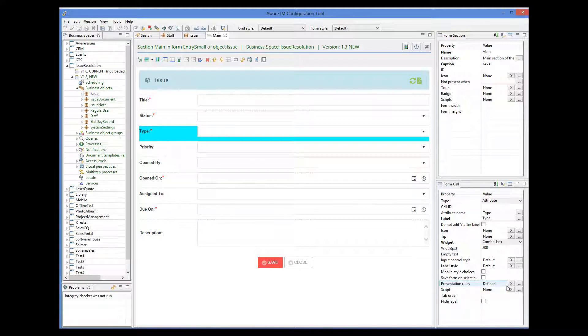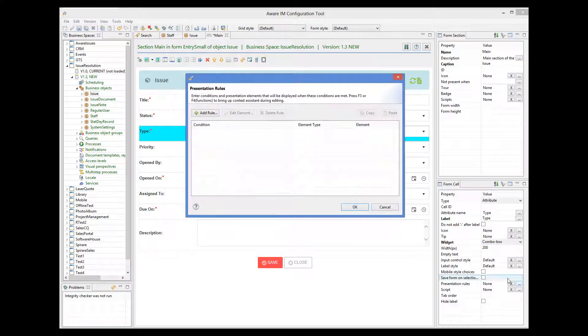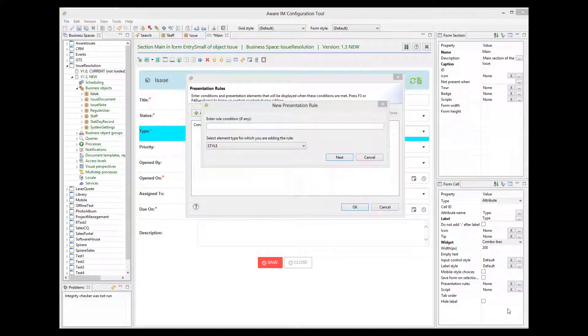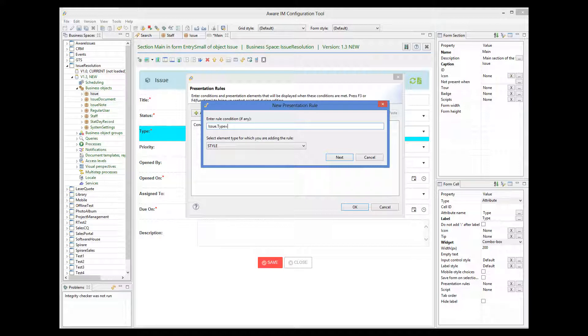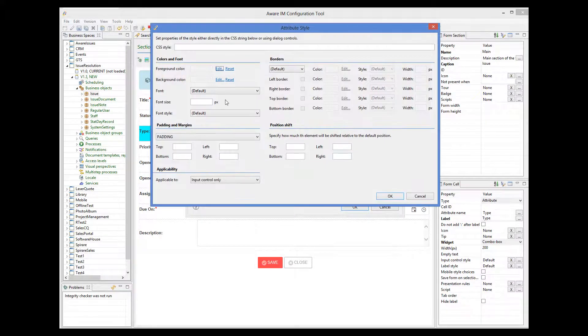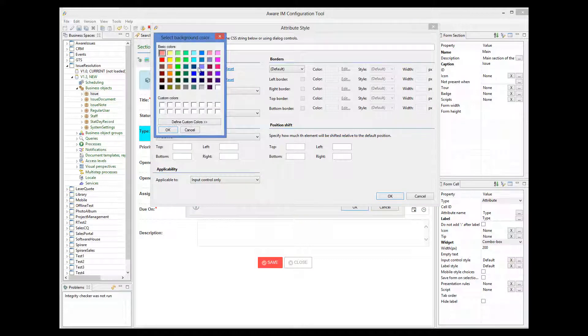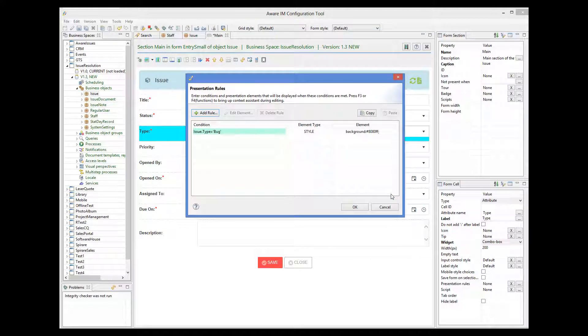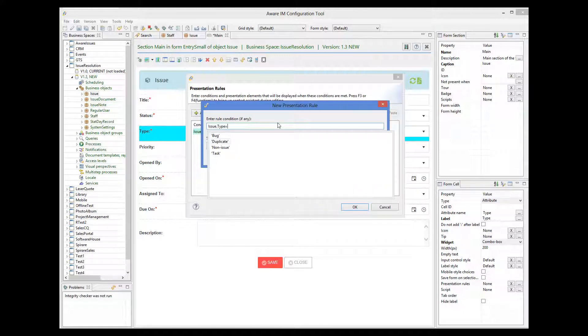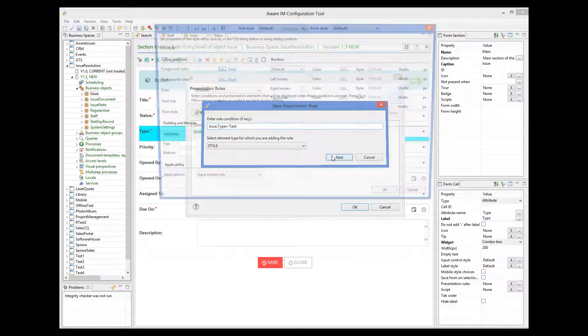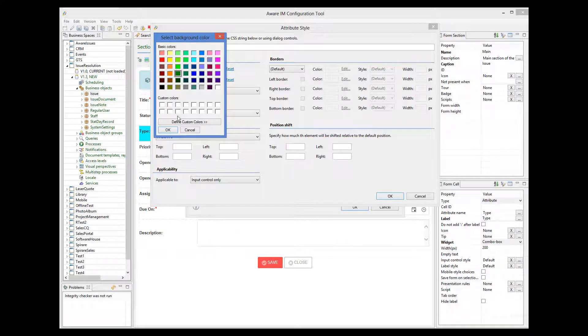We will delete what is already there and recreate these presentation rules. So I click on the presentation rules property and add a new rule. So the condition here is issue type equals bug. The type of the element is style. It's already pre-selected. And the color is this one. And the next rule will check if the issue type is a task. And the color will be this one here.